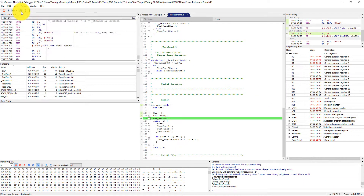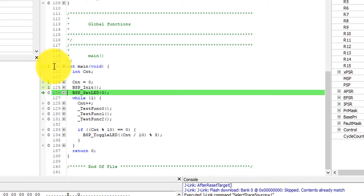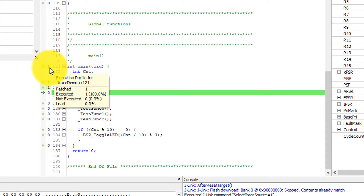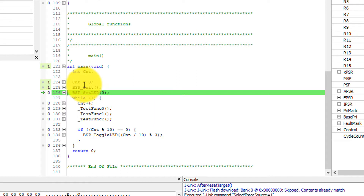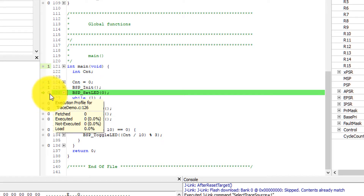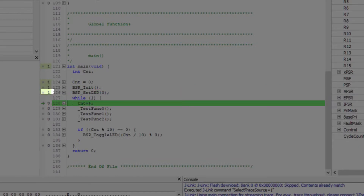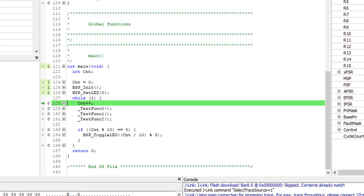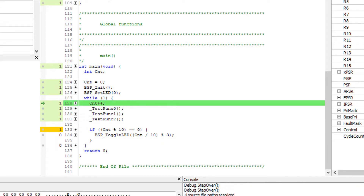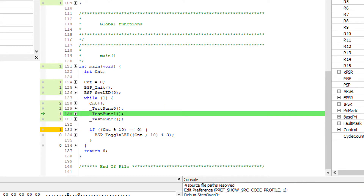Stepping again, I can right-click and select execute counters, and it will tell me how many times a particular line of code has been executed. I can see that count equals zero was executed once, BSP init was executed once, and BSP set LED hasn't been executed yet — it has a zero next to it. If I step over that line of code it suddenly changes to a one, and as we get into while loops you can see the count changes to show how many times the code was actually executed.